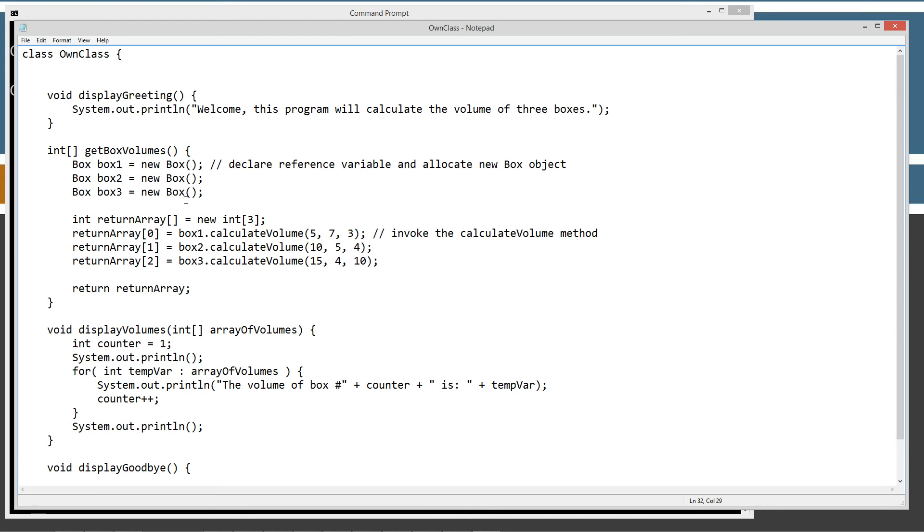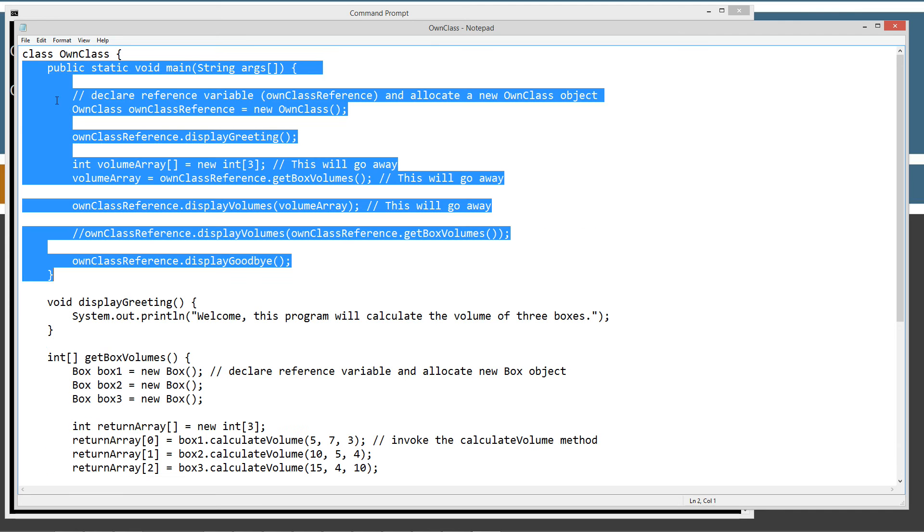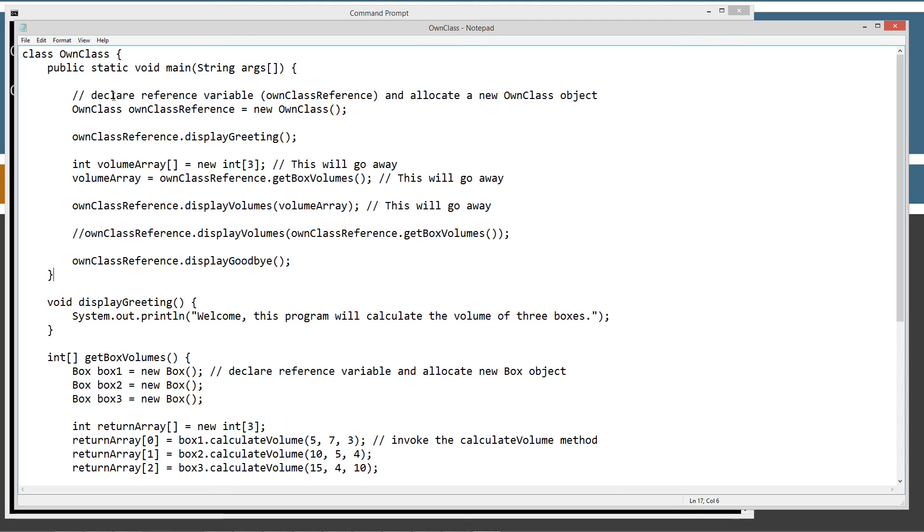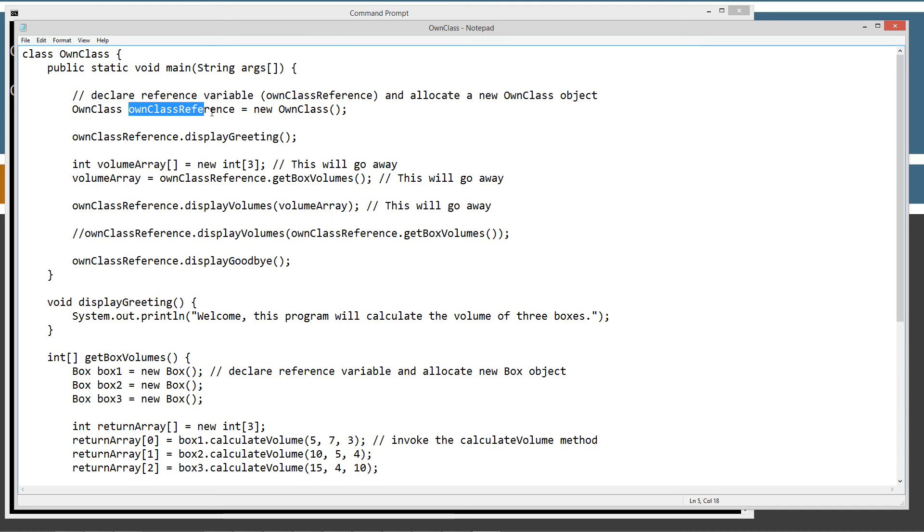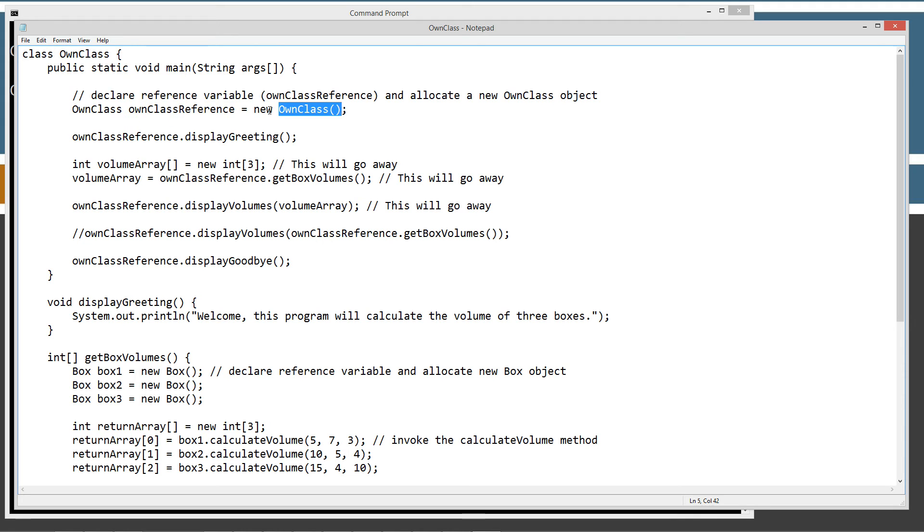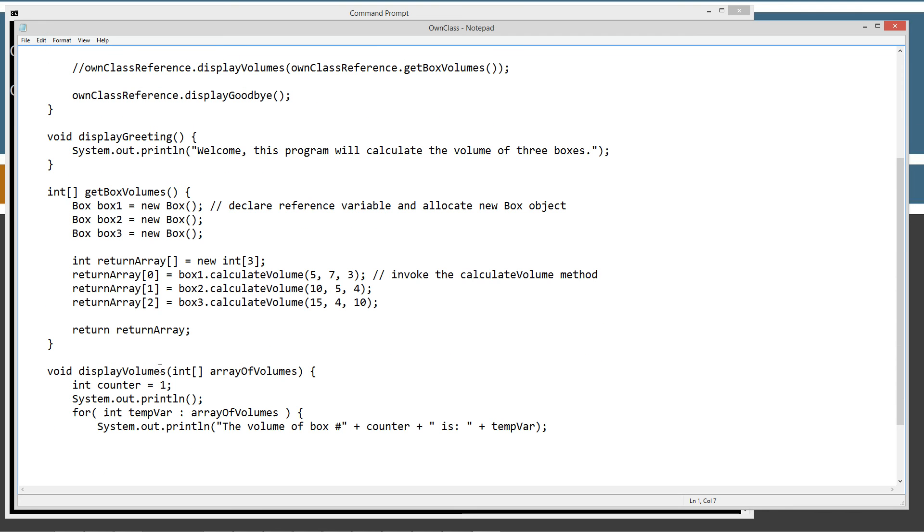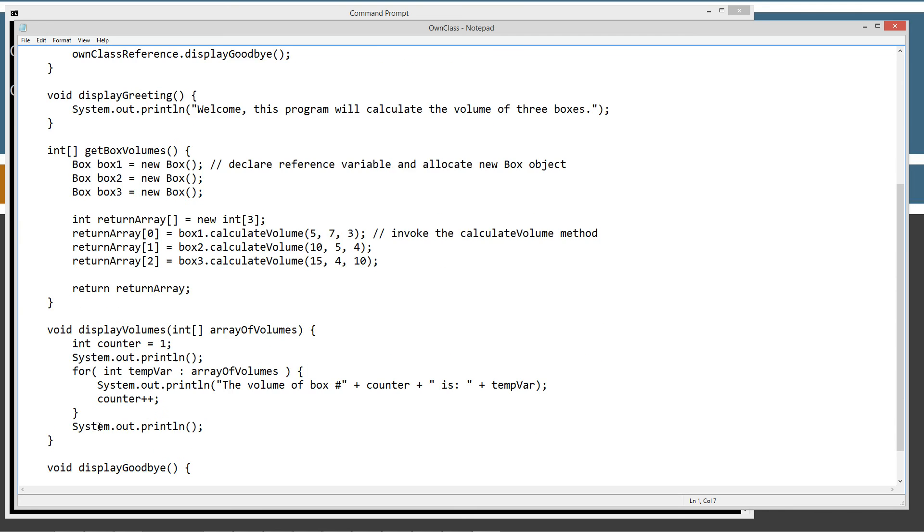Let's come back up here and I'll do a control Z to undo that and put back in our main method. So here's our main method entry point. The first thing we're going to do is declare a reference variable and allocate a new own class object. So own class is the type that we're doing, which happens to be the same name as the class, and then our reference variable name own class reference. I just decided to call it that because it's exactly what it is, equals new own class object. Right. Now that we have a new own class object, we can actually use the dot operator to invoke these methods from the own class object. Hopefully that makes sense. It should after we go through this a few times here.